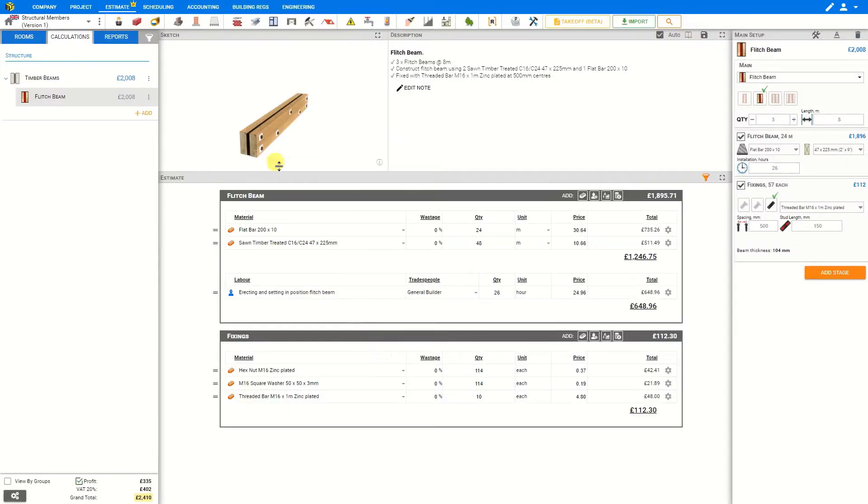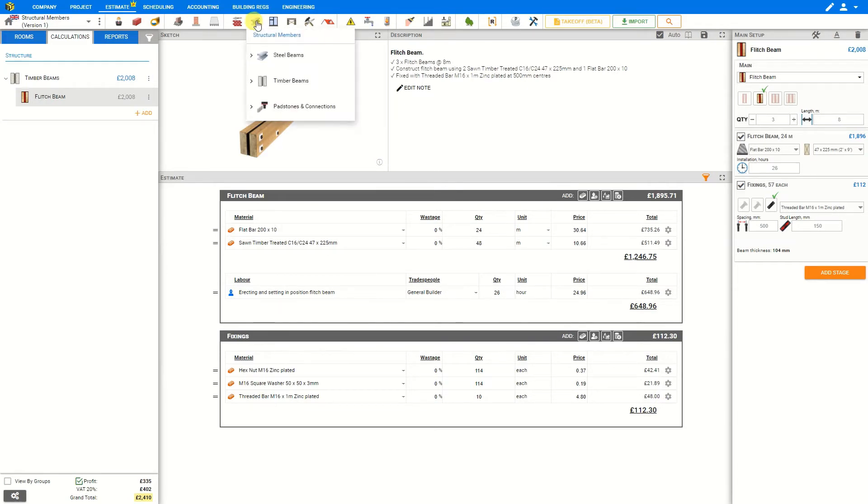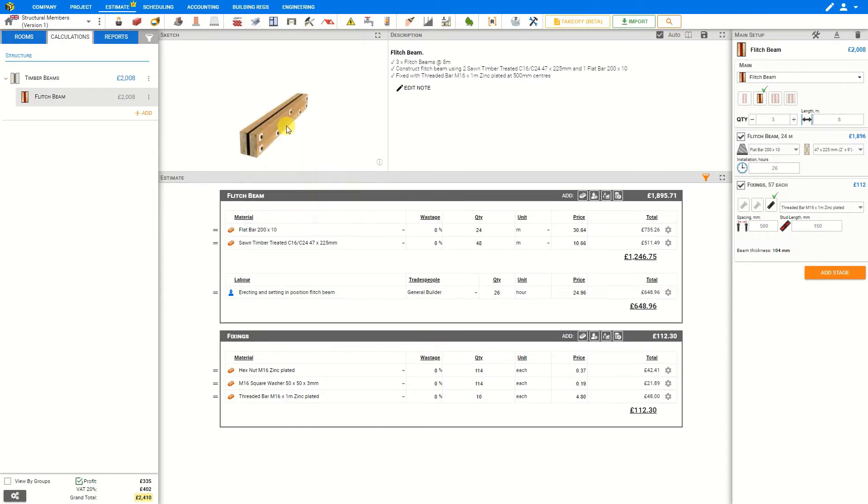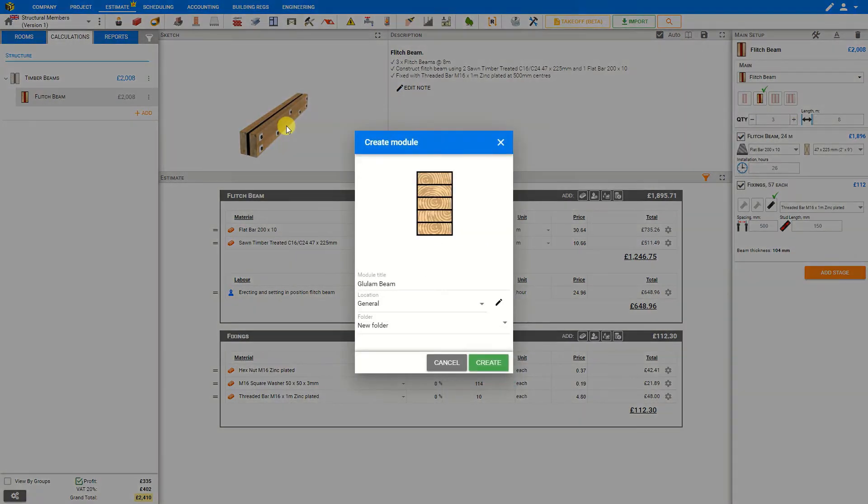The glulam beams module can be accessed here in the module toolbar by selecting the structural members category and opening the timber beams submenu, and then select glulam beam and create the module.